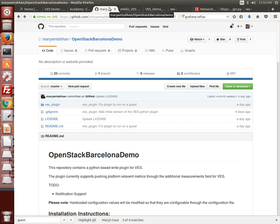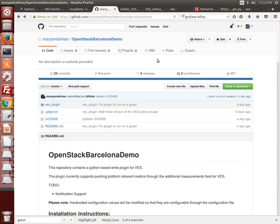The demo illustrates the integration of the VES agent library in a collectd plugin written in Python and a VES demo agent written in C. All the code you see operating here is open source and will be available through the OPNFV Git repos or referenced open source projects. I'm using the collectd plugin developed by Intel for this demo and the VES demo agent developed by AT&T.